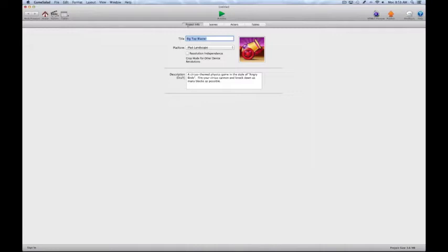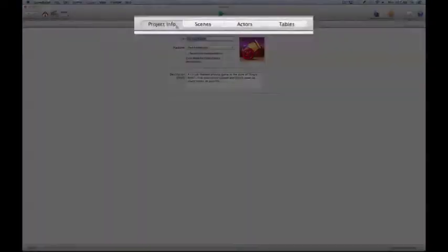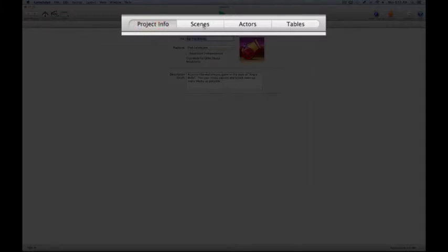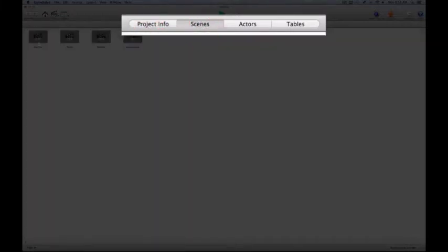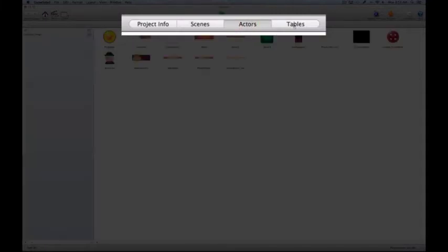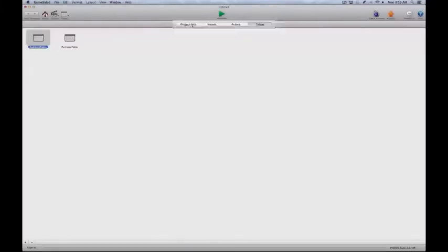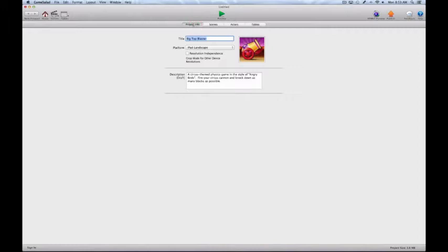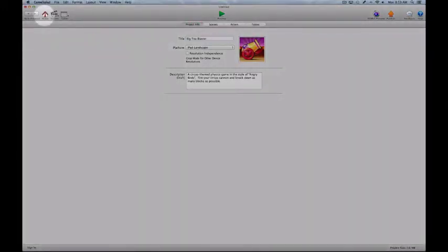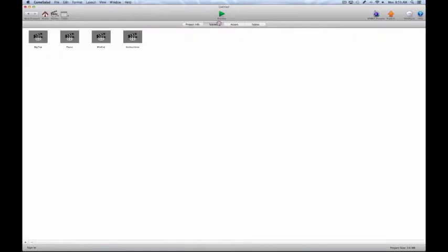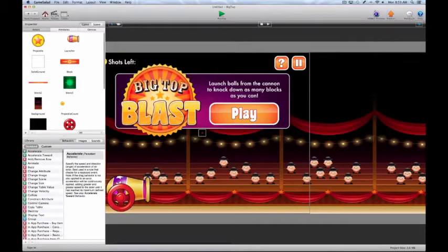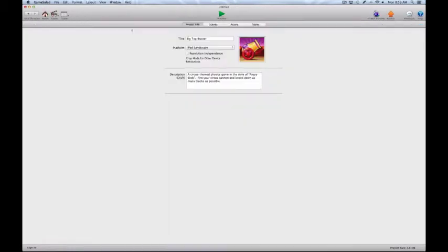In this area, we have a series of tabs that we can go to. We have the project info, the scenes tab which are the scenes where things take place in GameSalad, the actors tab, and the tables tab. Anytime you want to get back to this menu, you do it by simply clicking the home button. We'll go off to a scene and then come back to the home, and it brings us back to this area.